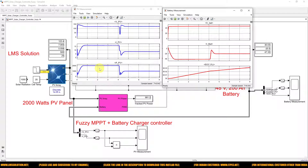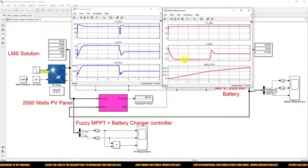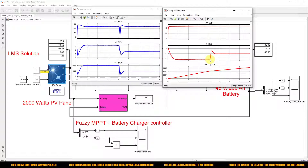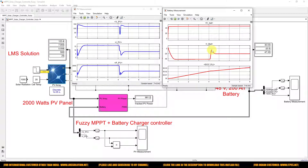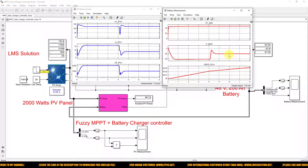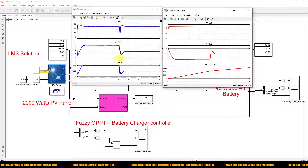When the irradiation is 1000 W/m², the battery voltage is maintained at 48V and the battery charging current is around −41 amps, meaning the full power is transferred to the battery. After the irradiation changes to 500 W/m², the PV power level decreases to 981.2W and the battery charging current reduces from −41A to −20A accordingly.